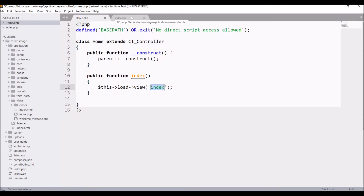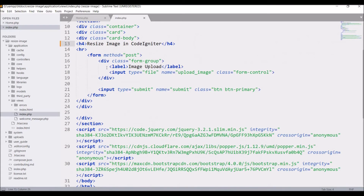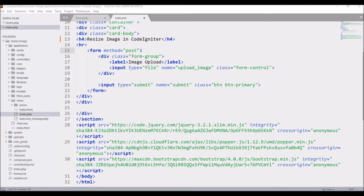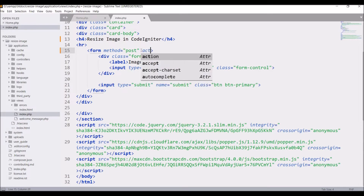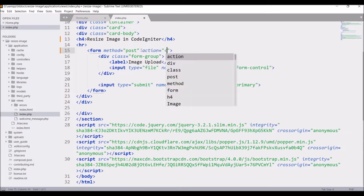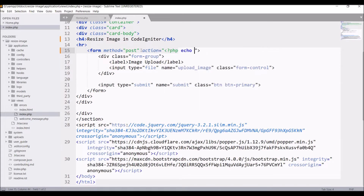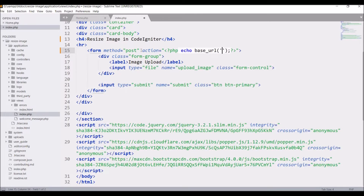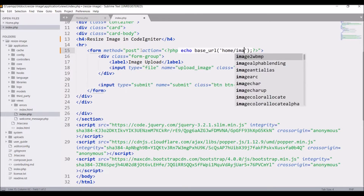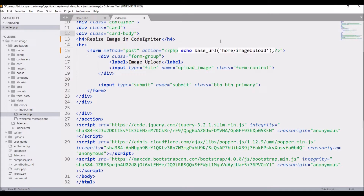Let me show you the code. I have one Home controller and in that I have an index function that is loading my index file. In the index file I have one form, and inside that I have one input type file and input type submit. Now let's add the form action.